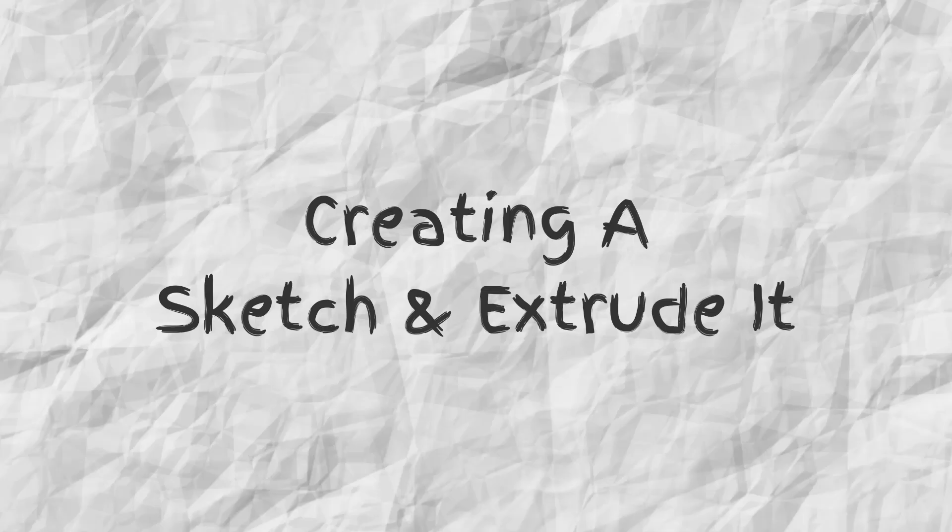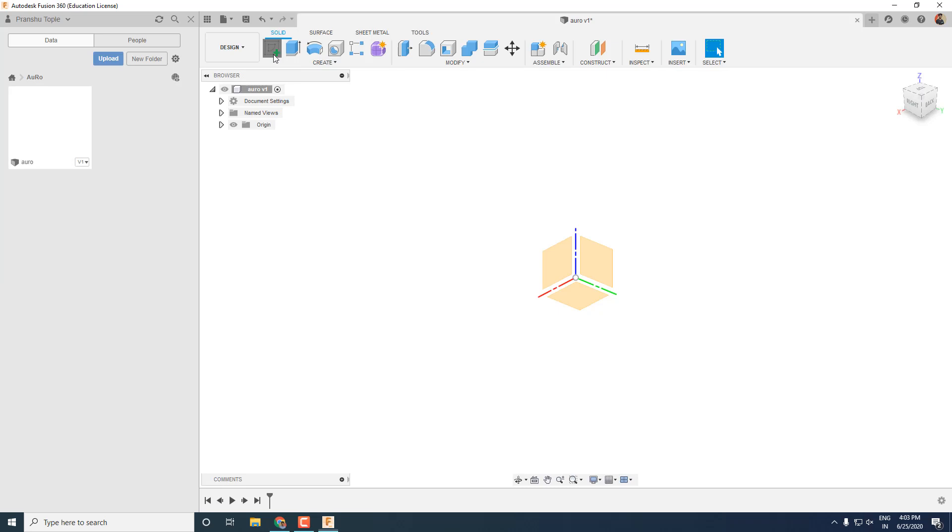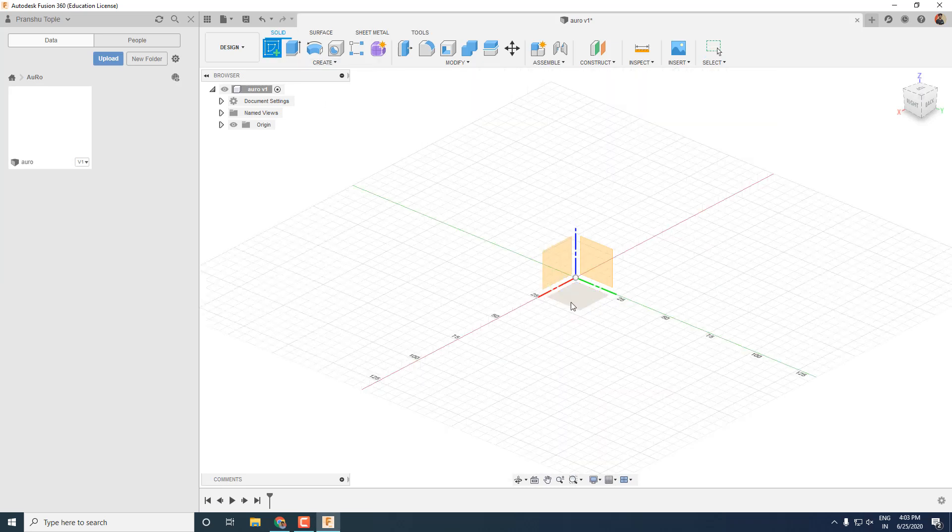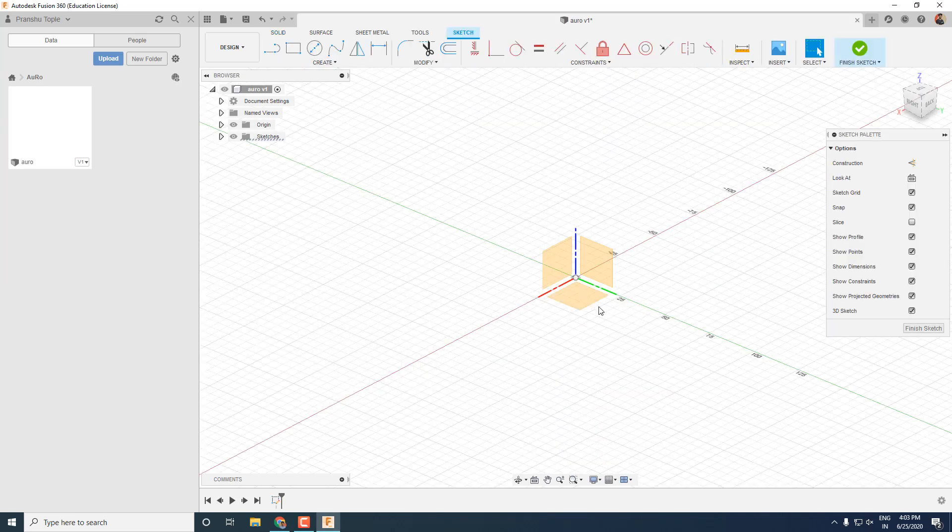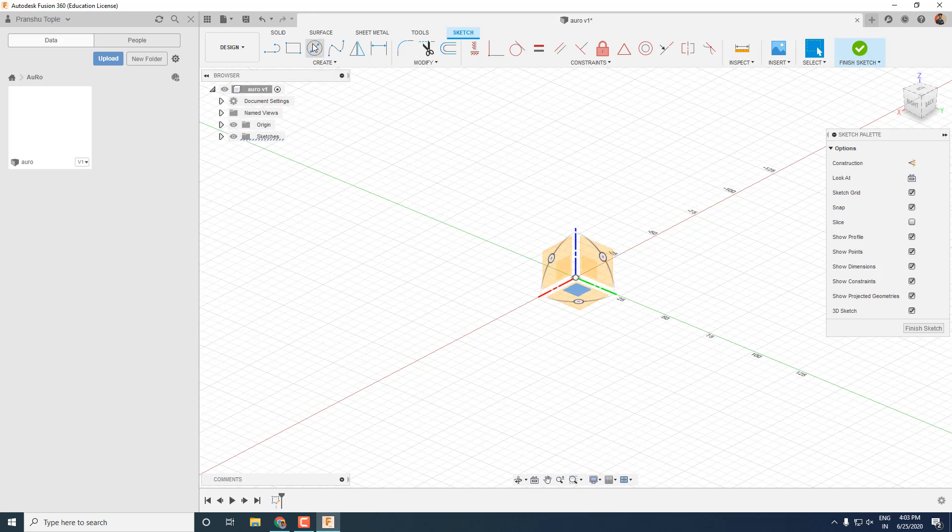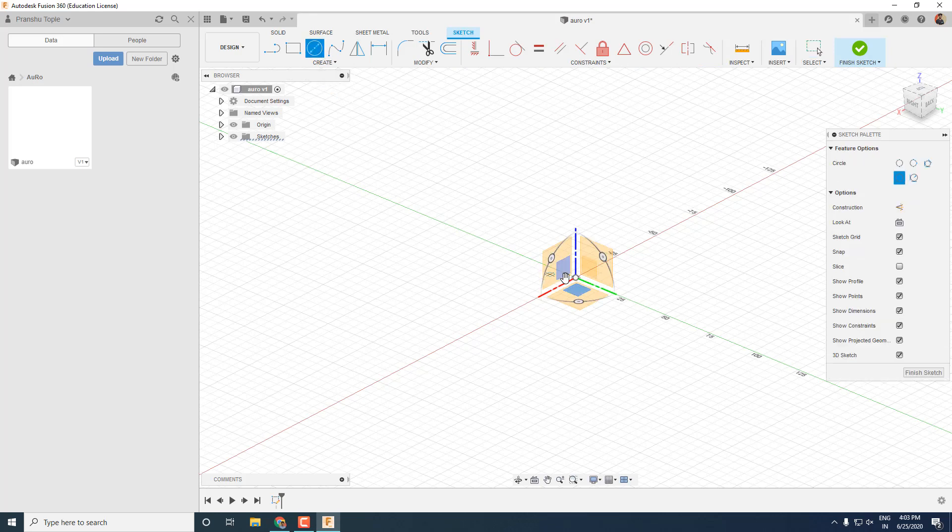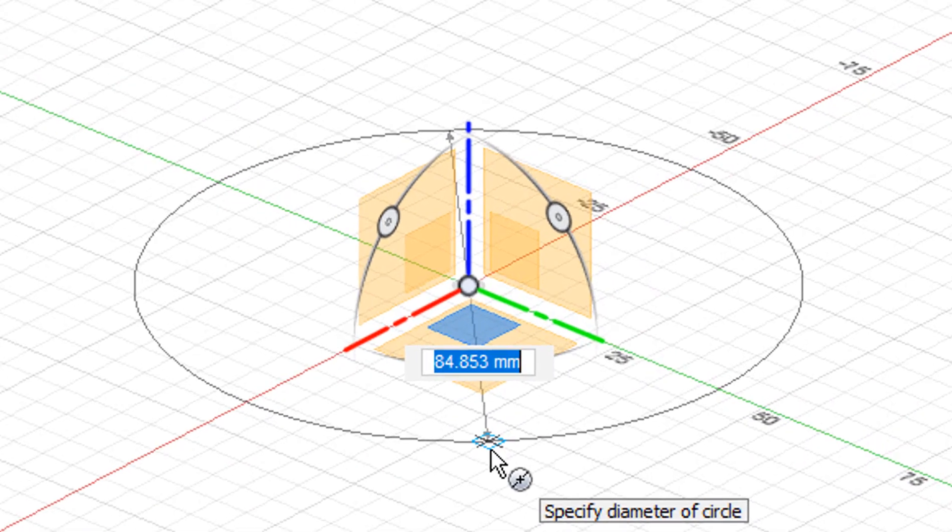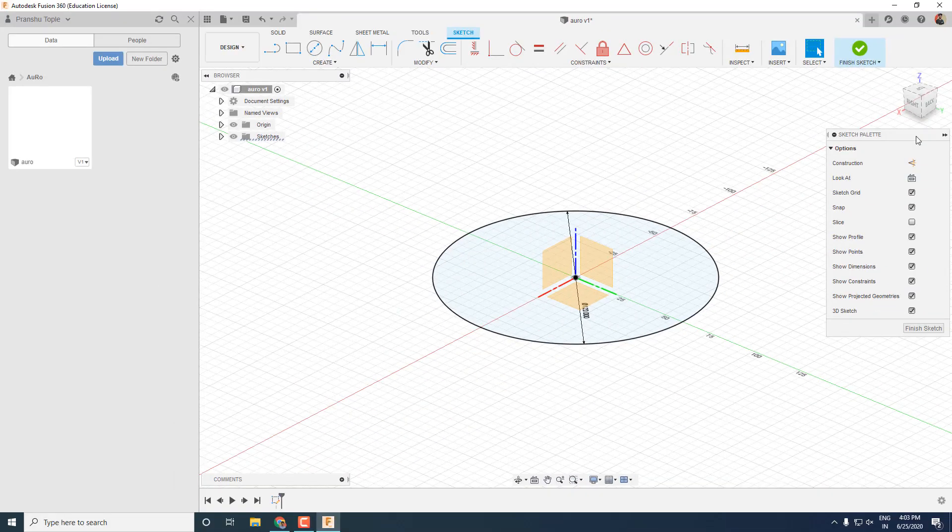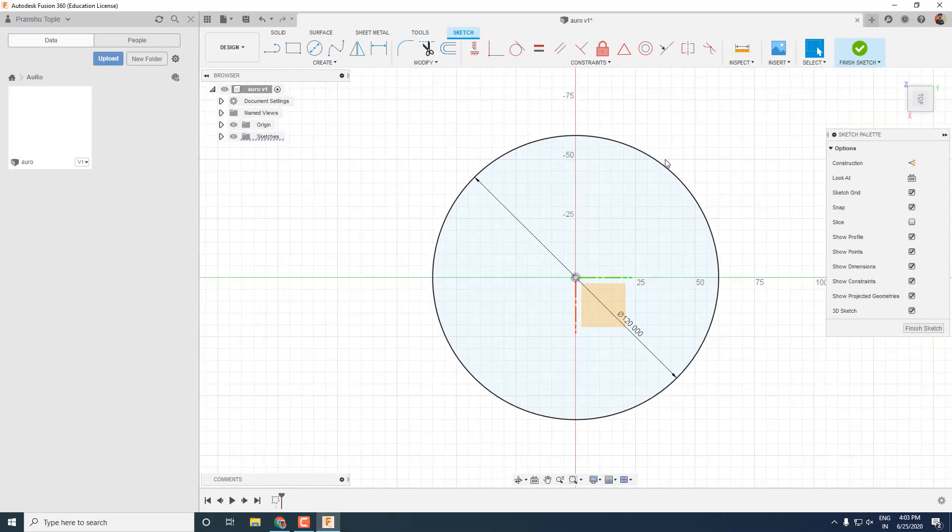Now let's create our first sketch. Click on the sketch icon on the top left corner and then select the plane on which you want to sketch. I will create a circle over here with diameter 120 mm. You can directly type the diameter in the given field. Let's see it from the top and save the design.